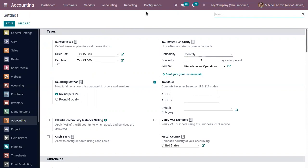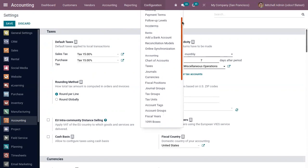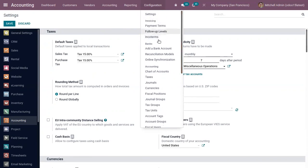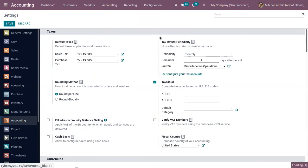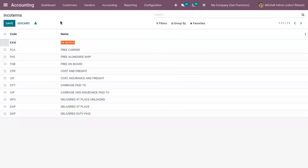We have set a default incoterm. If you want to create new terms or configure existing ones, you can find a menu called Incoterms. Click on this and you can find the code and name of each incoterm.